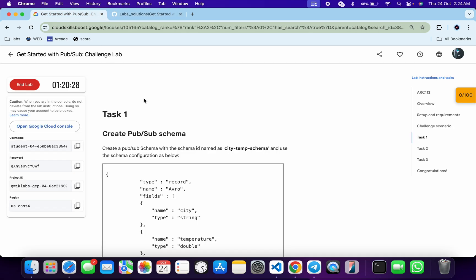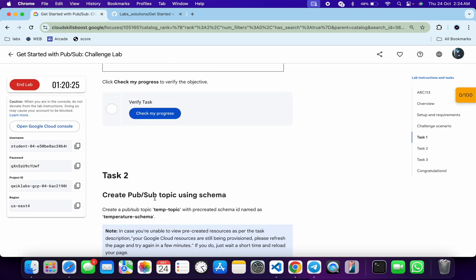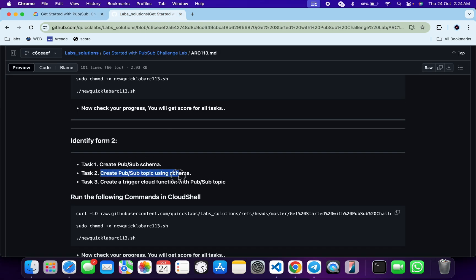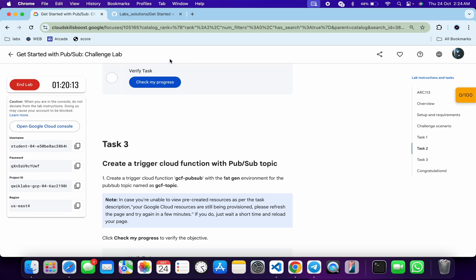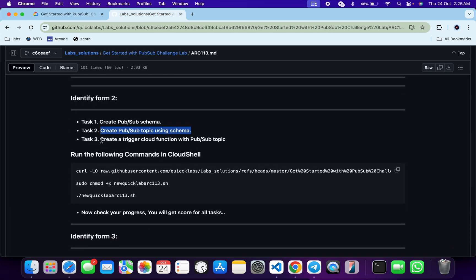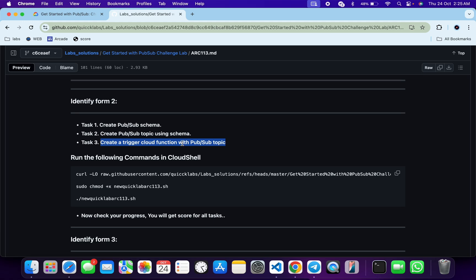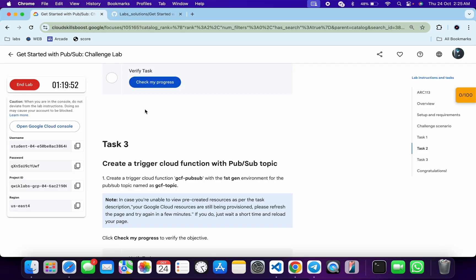For task number two, scroll down and you can see 'Create PubSub Schema Topic Using Schema.' Scroll down and you can see the same name. For the last confirmation, scroll down and you can see 'Create a Trigger Cloud Function.' So I can say that for me, the given lab is form ID 2. In the same way, you also have to configure — come back, check your form ID, and cross-verify your task names.